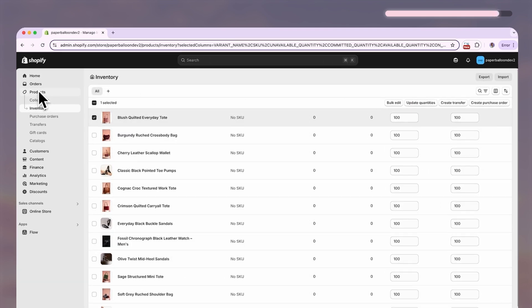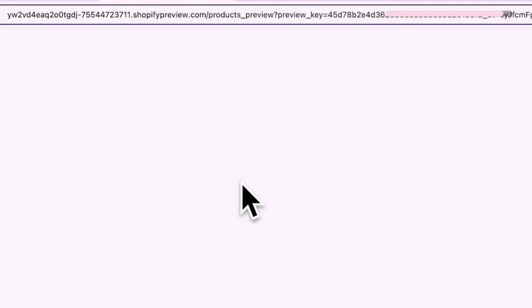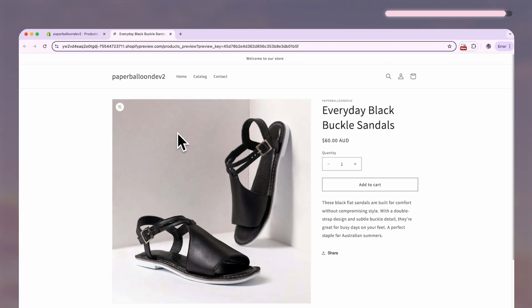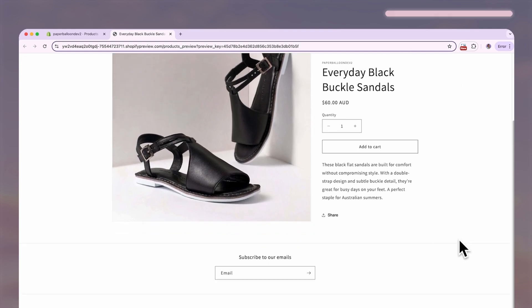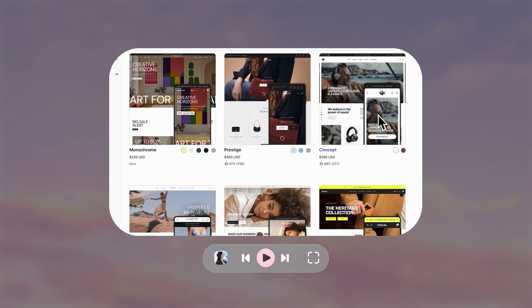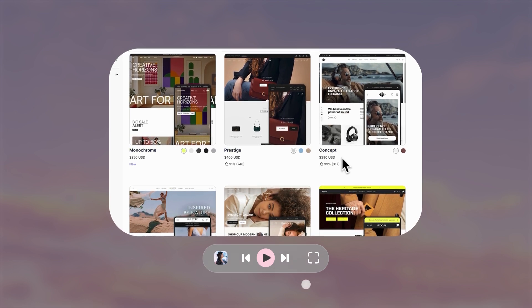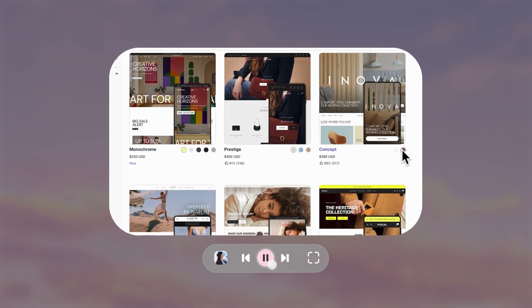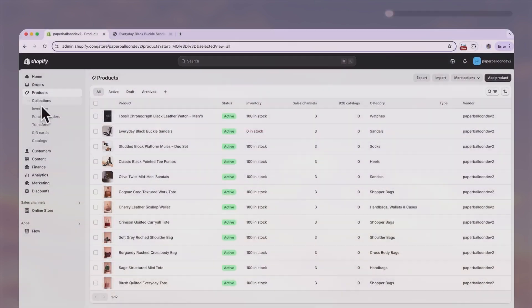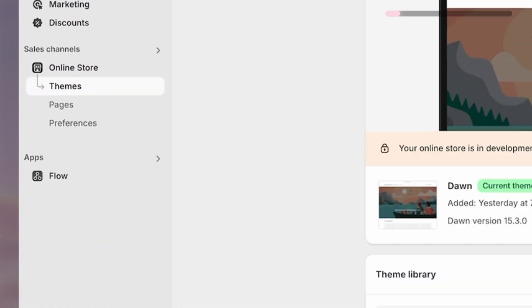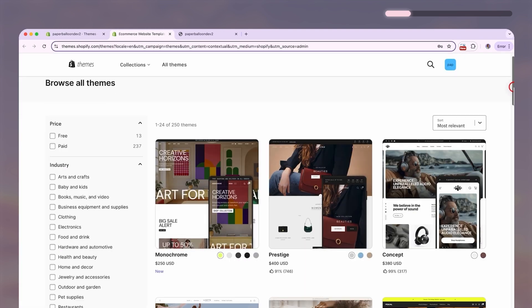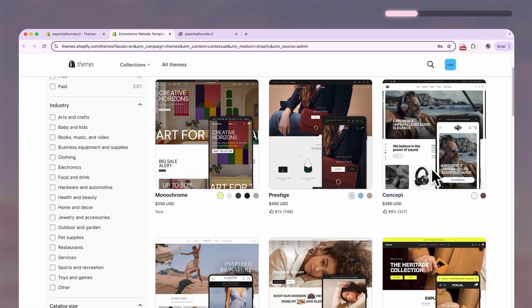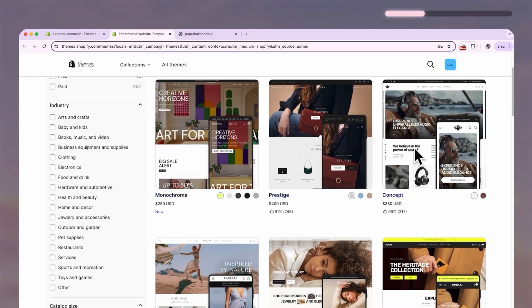If you go back to your products, hover over one of the products and click on this eyeball icon, you can see what your product page will look like for that product. Now that we have products on our website, we can work on what our website is going to look like. To do this, we need to choose a theme. So go to online store and if you scroll down, you can see that Shopify comes with many different themes to choose from. Some of them are free and some are paid.